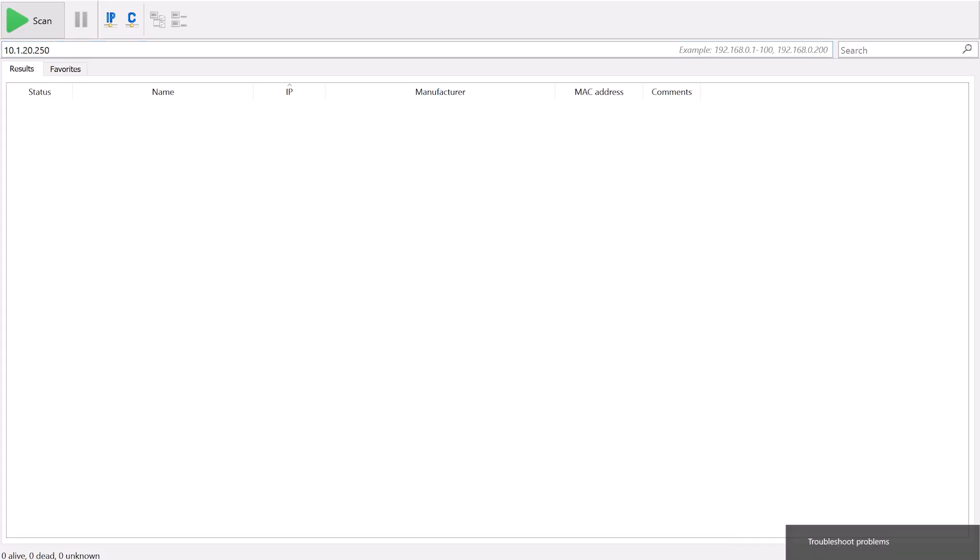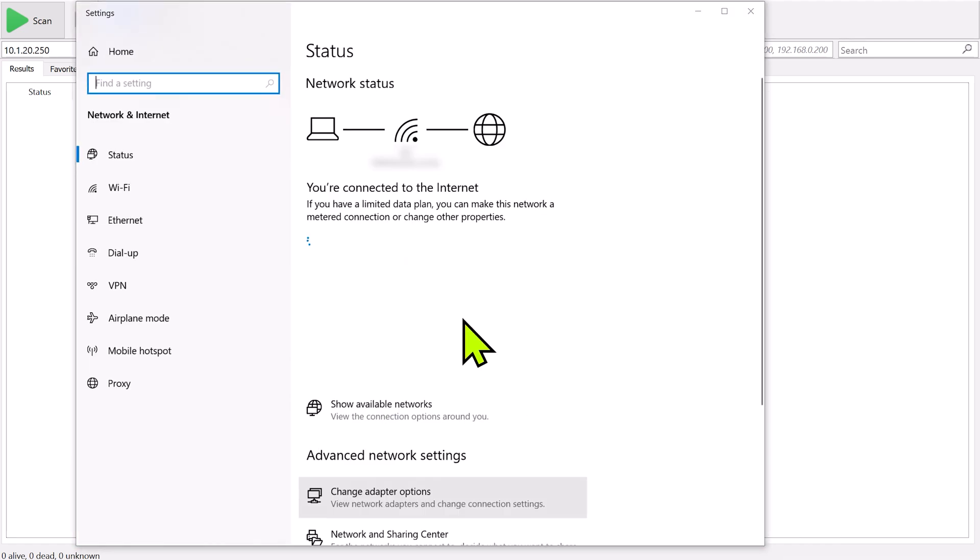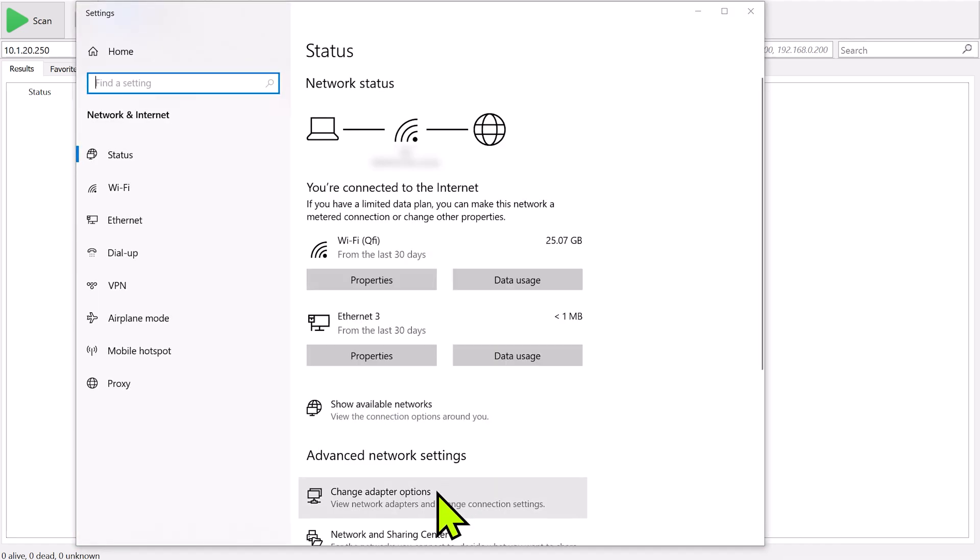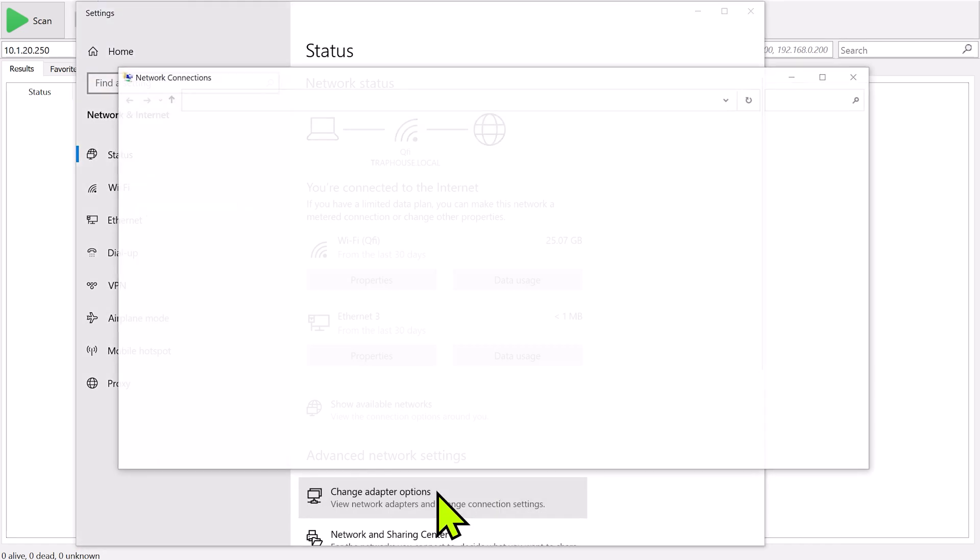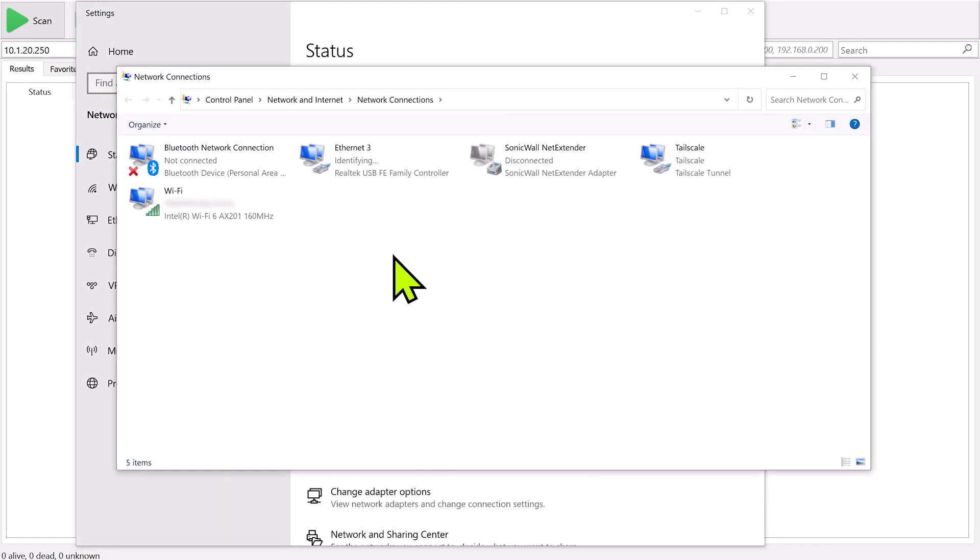And we need to get the laptop to talk to the KVM, so we're going to program an IP for the laptop that's within the KVM's current scheme. So we're going to right-click and open Network Settings and change adapter options.